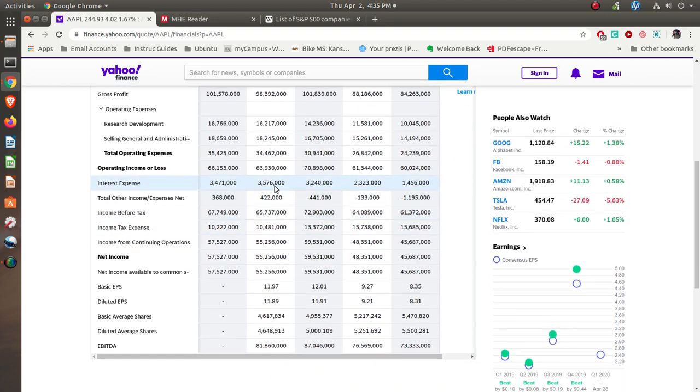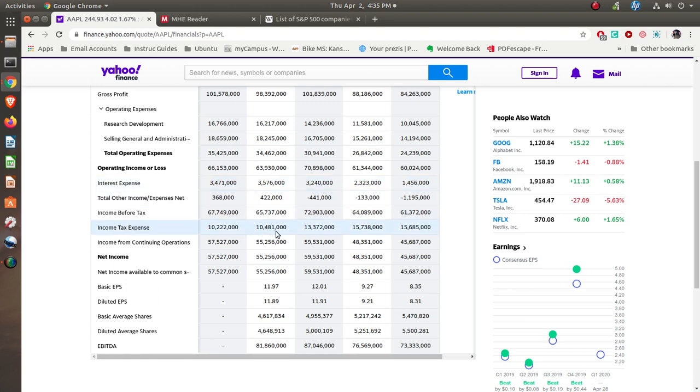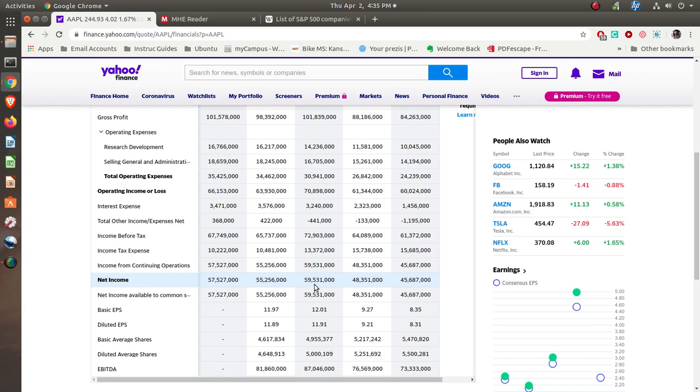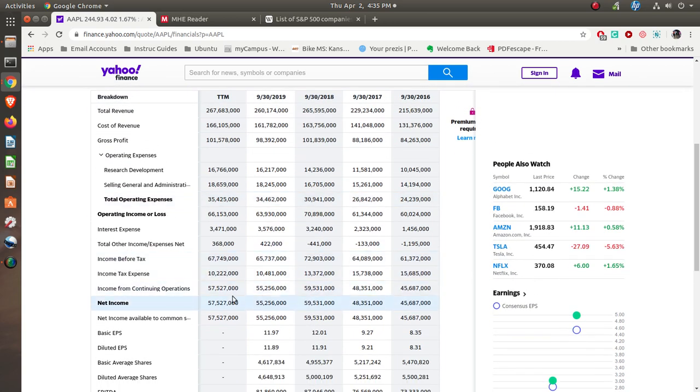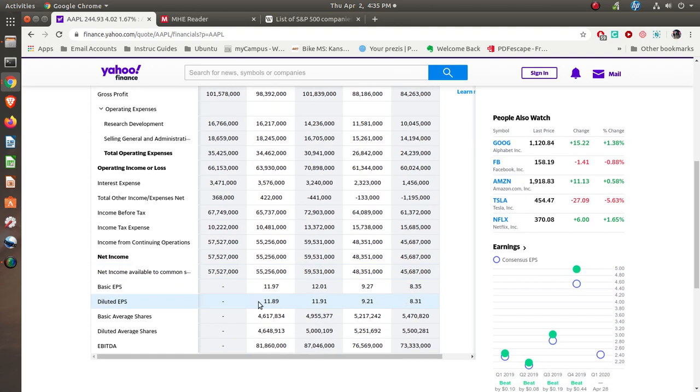In other words, they have some bonds that are outstanding, loans that are outstanding. They're having to pay interest on it. Income before tax, they paid $10 billion in taxes, and then their net income is $55 billion for the year. Now you can see that that was down a little bit from the previous year. This is September of 2018. Previous year, their net income was $59 billion. But you can see that over the years, they're growing. Their basic earnings per share, see, several years ago it was eight. Now it's around 12. So their earnings per share is growing.